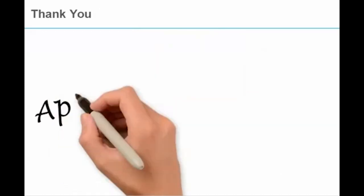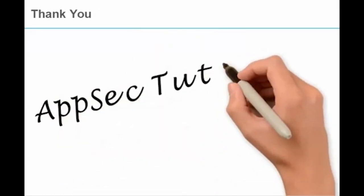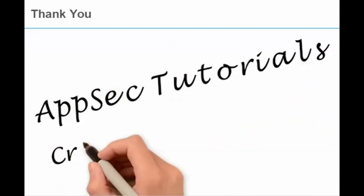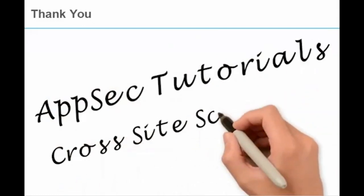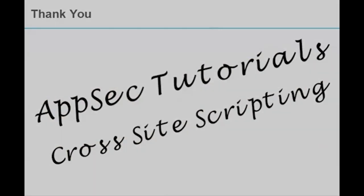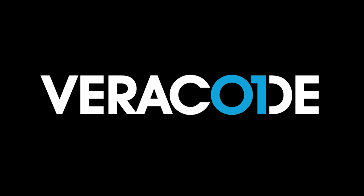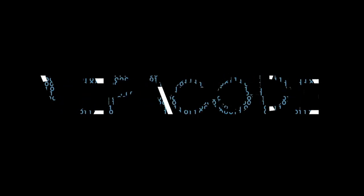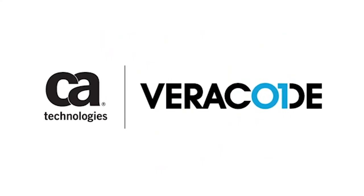Thank you for viewing this AppSec tutorial on cross-site scripting.